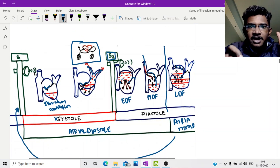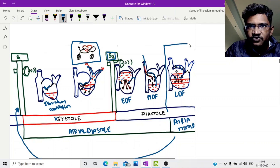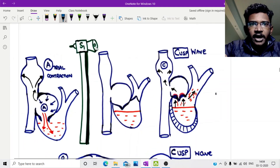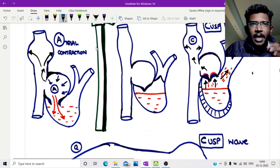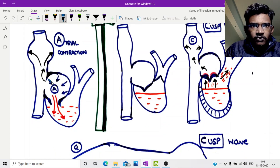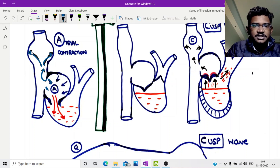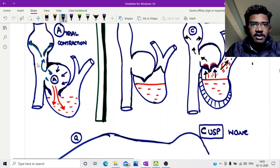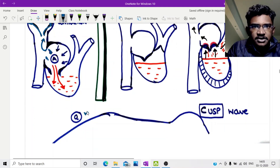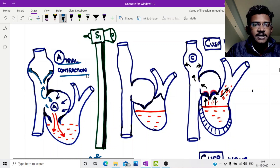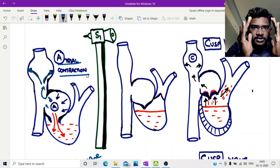So how does this help in understanding JVP? We start with atrial systole. The atrium contracts vigorously, and this active contraction leads to increased pressure in the atrium. This increased back pressure is transmitted to the jugular veins, which distend outward. This contributes to the A wave in JVP — it is a positive wave since the vein distends outward. You can remember: A for atrial contraction.